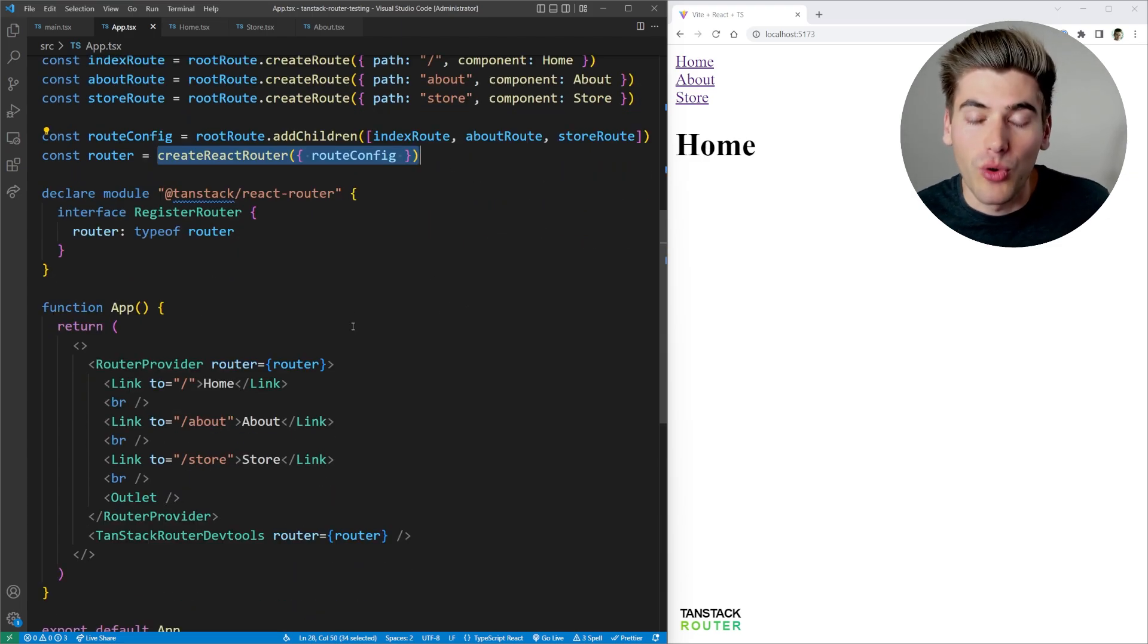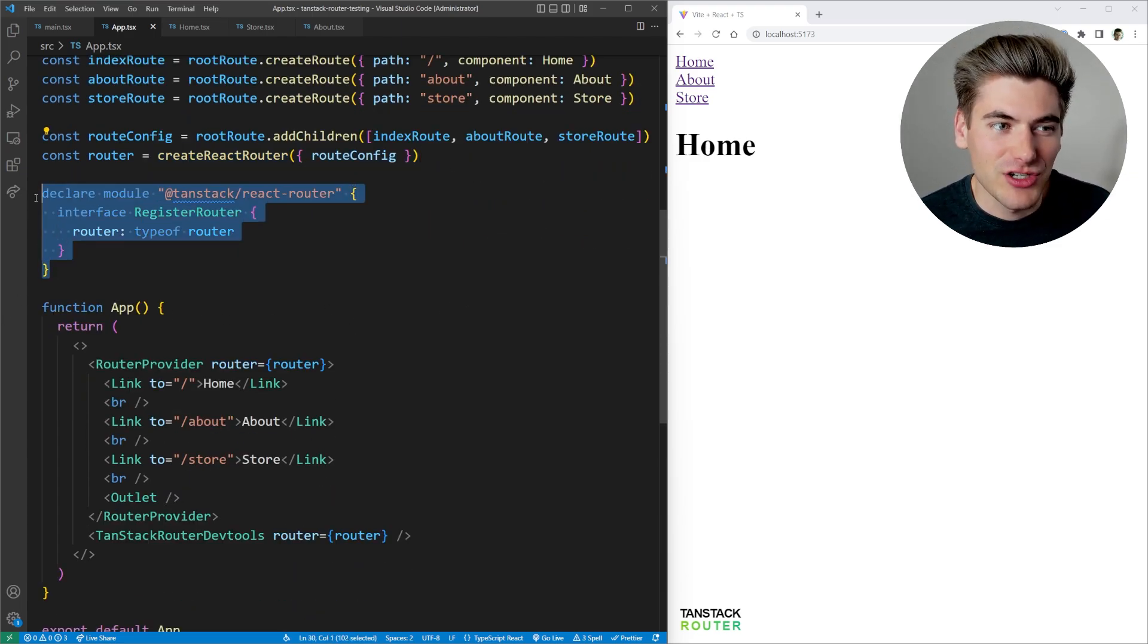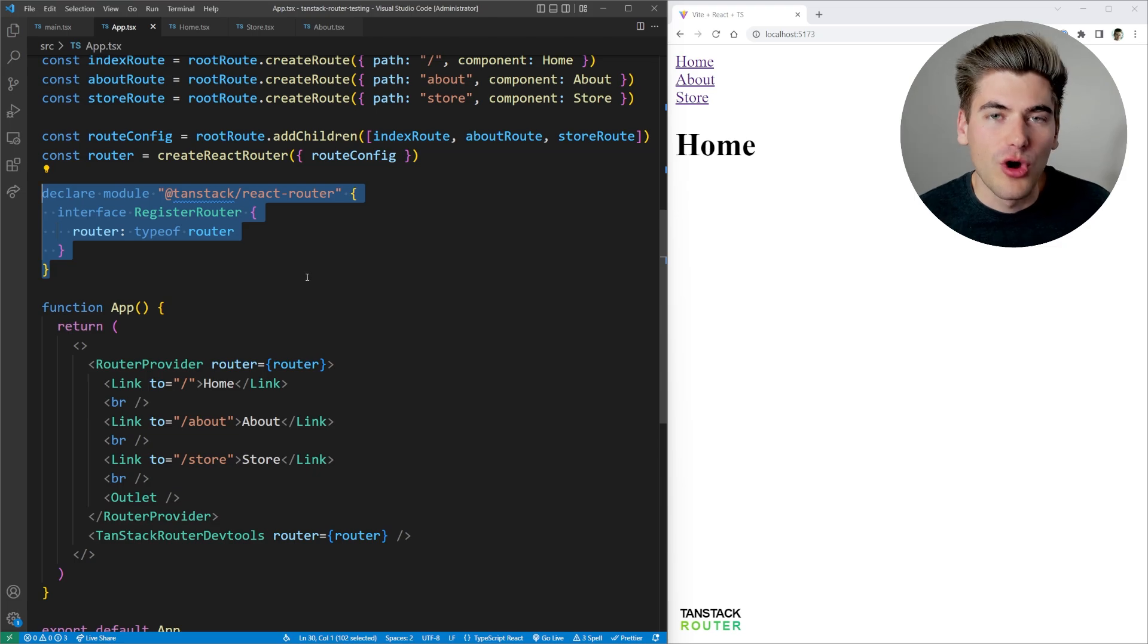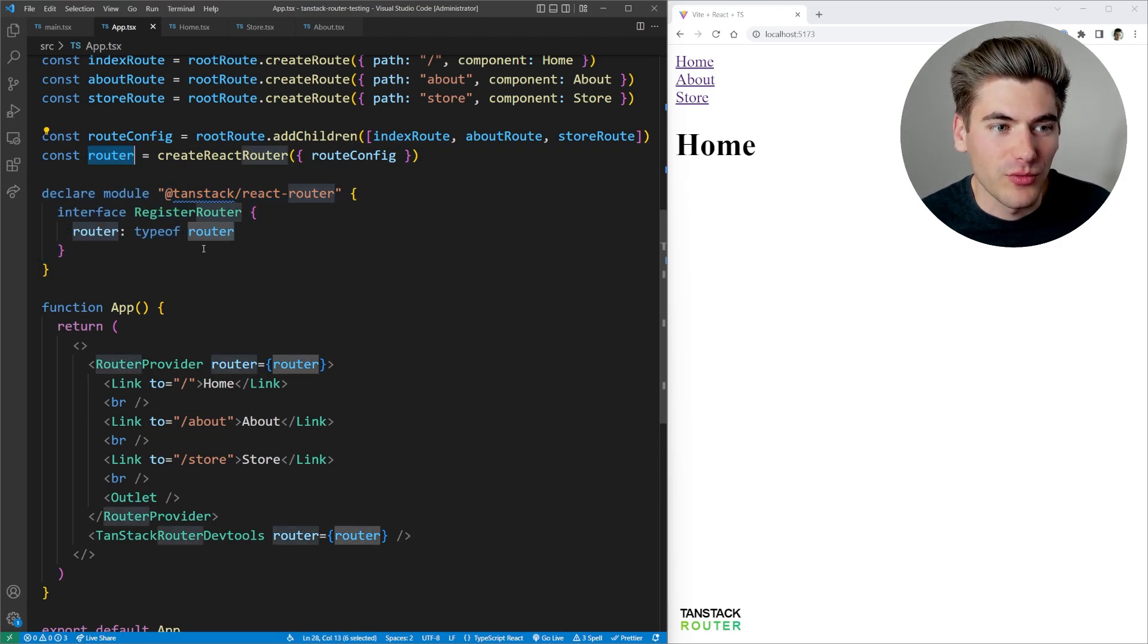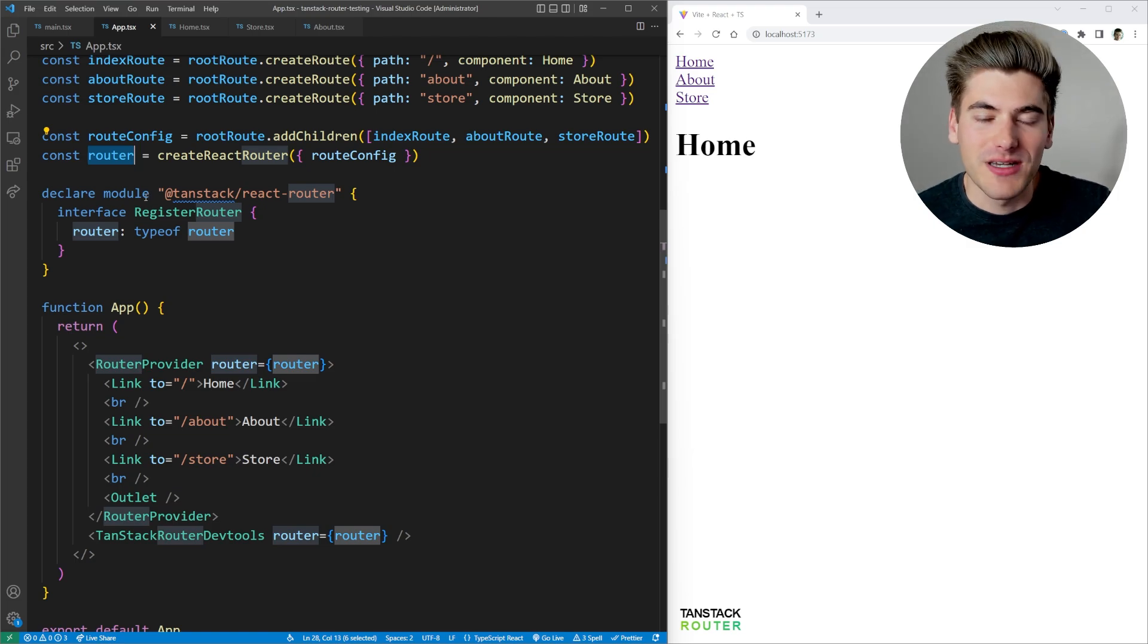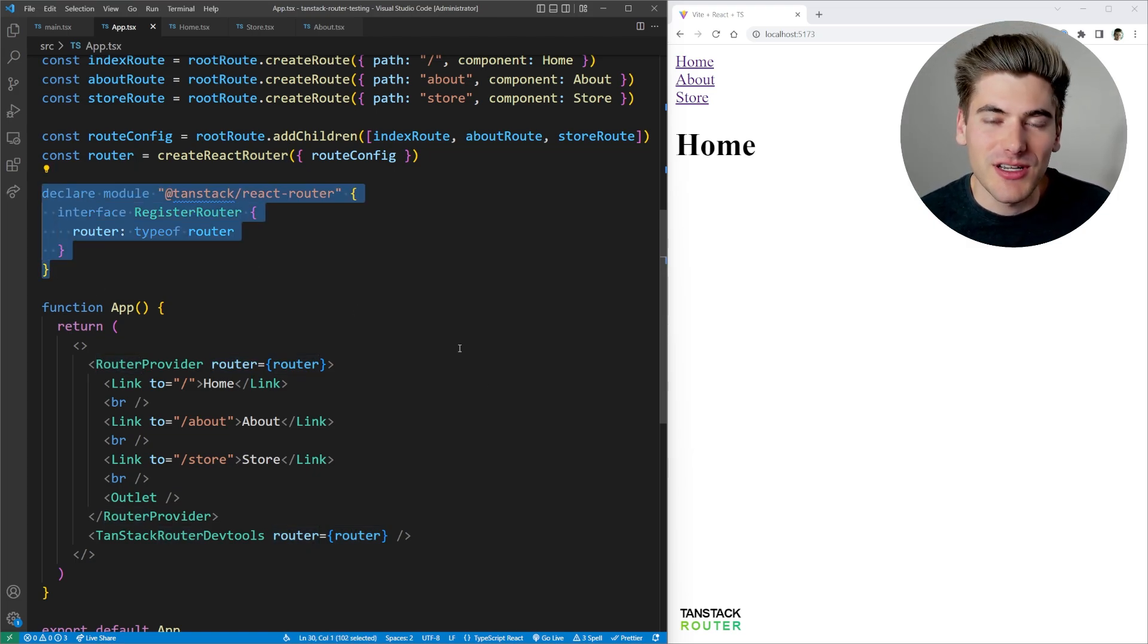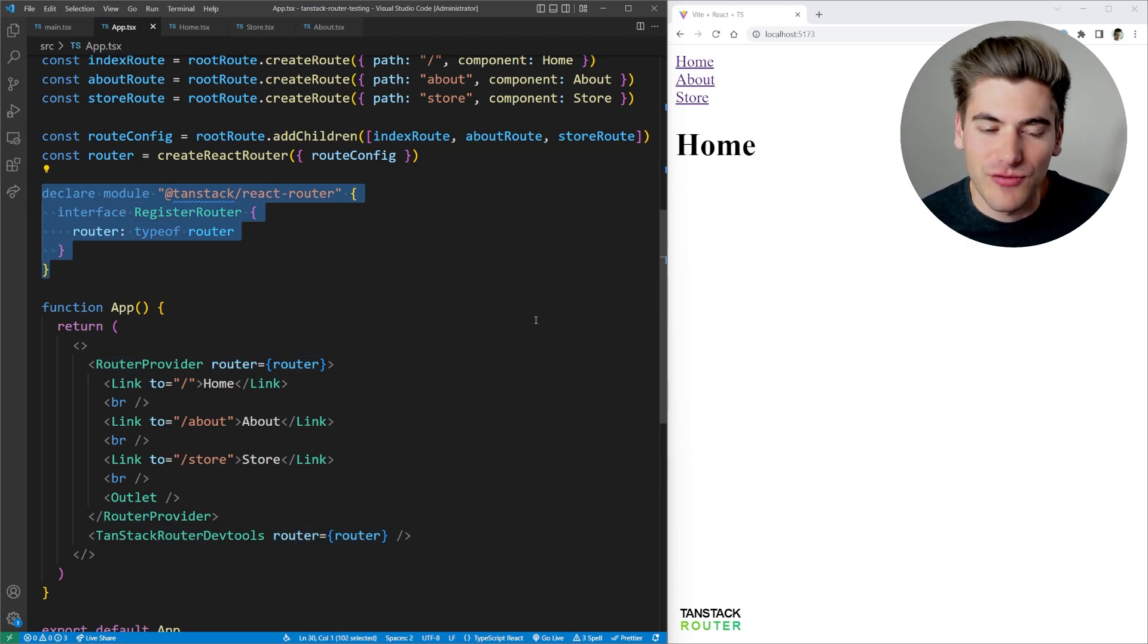Now, the important thing about this is this one section of code right here. All we're doing is we're taking our router, we're getting the types from that router, and we're defining that as the type for our router of our entire application. This little section of code right here is what does all the magic for all of our autocomplete for us.